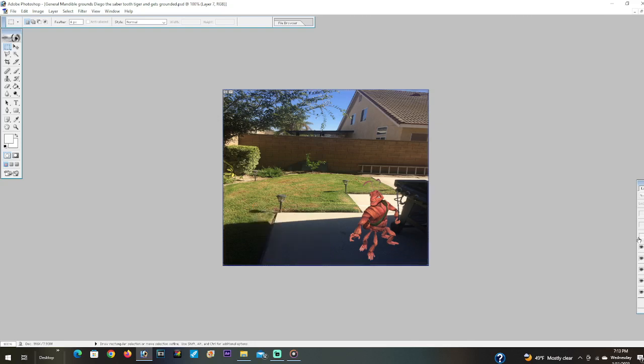Yay. I've grounded Diego the saber-toothed tiger. I'm gonna remember this for a long time.